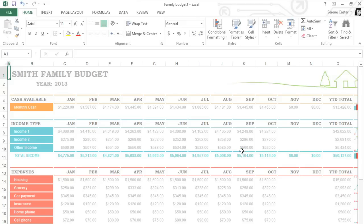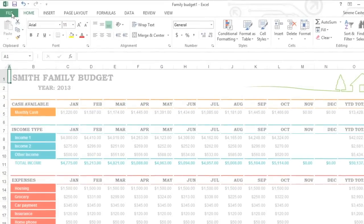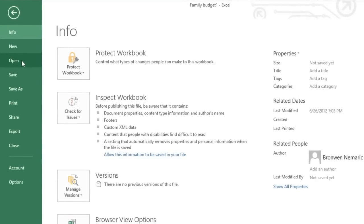Opening an existing workbook is also very easy. Again, you'll want to go to the Backstage view, but this time, click Open in the left pane.